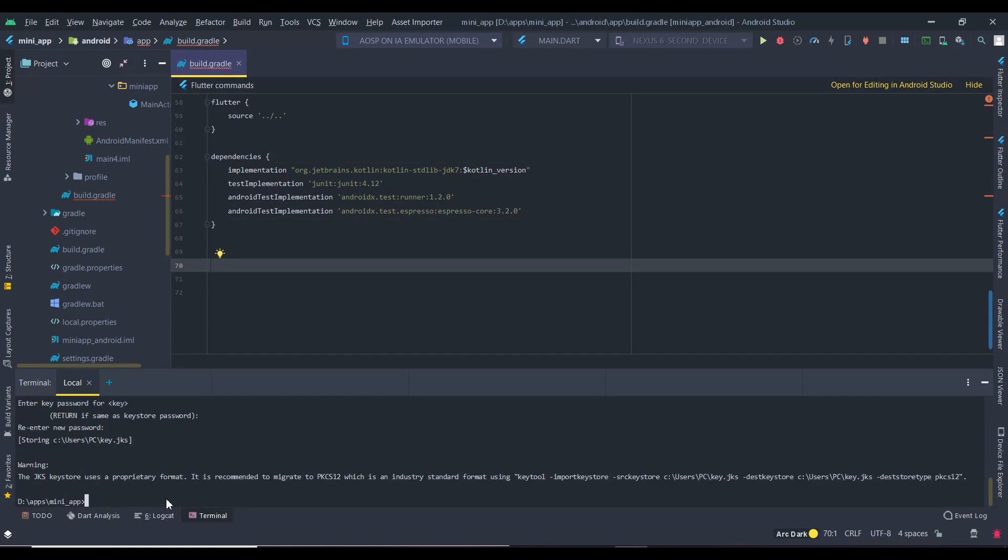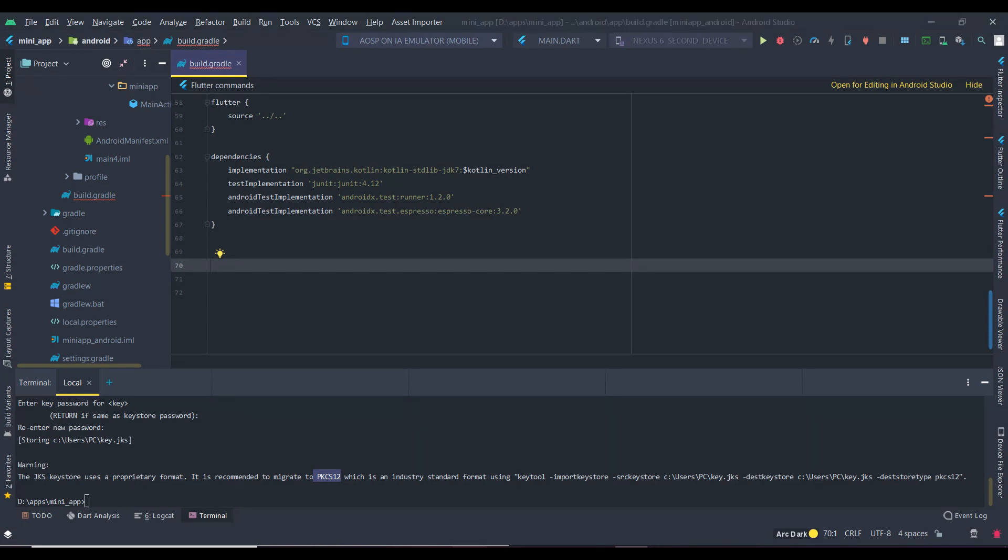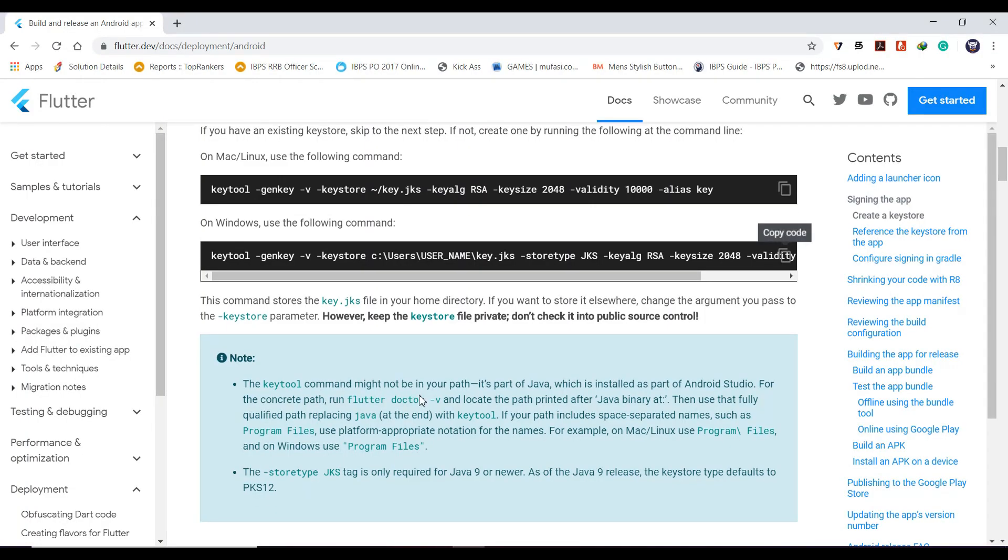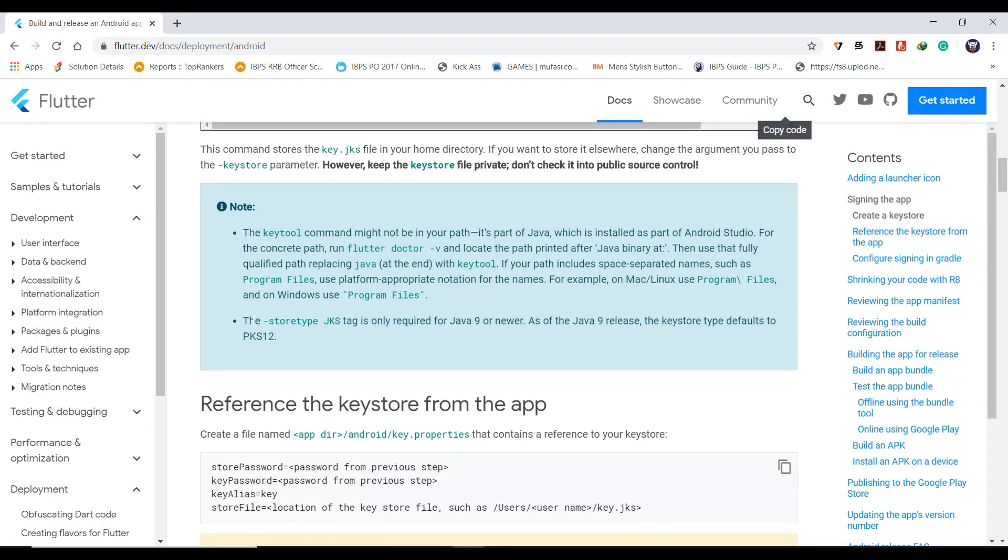Now the key is generated with some warning. Just note the location of the key file. The warning says that the key format of the latest Java version is different, so migrate to it, but it's not a big deal.